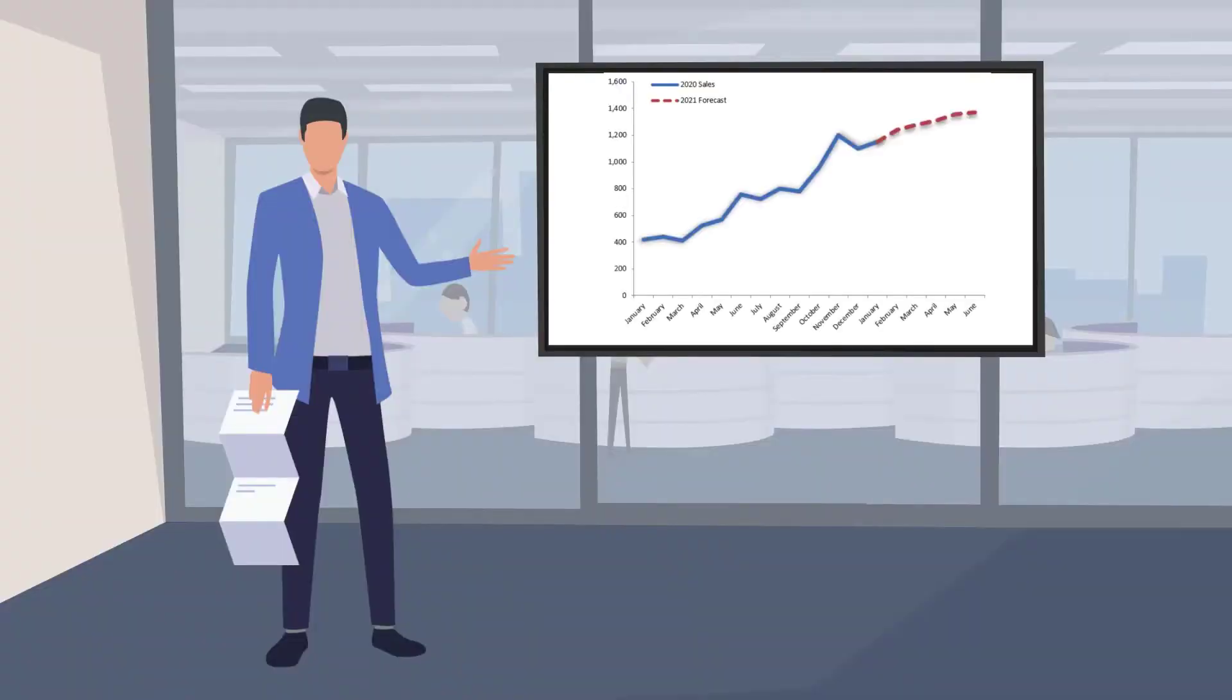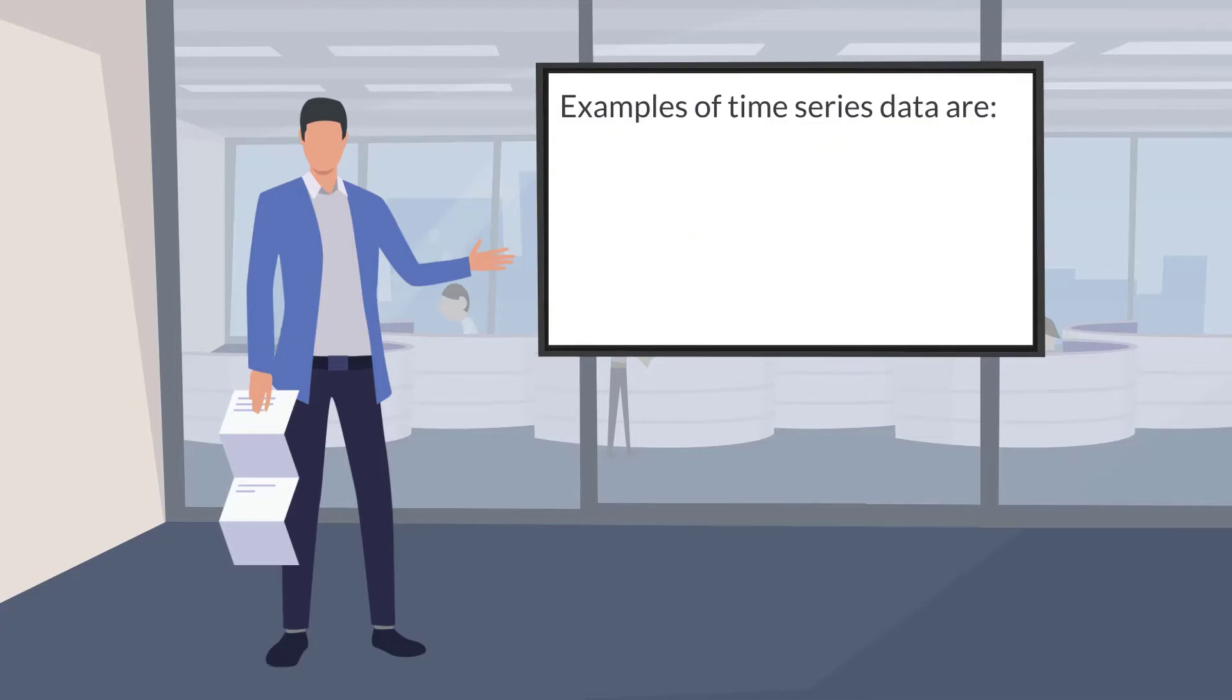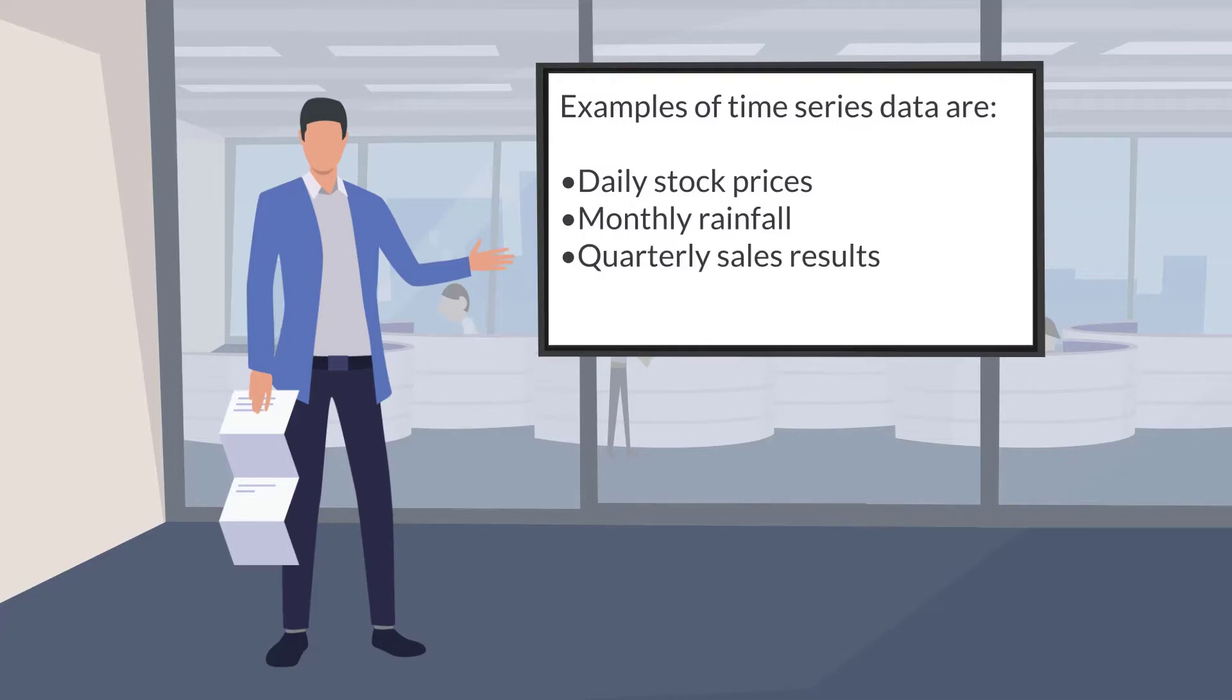Recall that a forecast analysis uses time series data to make predictions. Examples of time series data are daily stock prices, monthly rainfall, quarterly sales results, and annual profits.